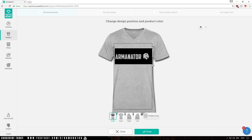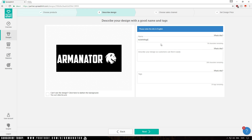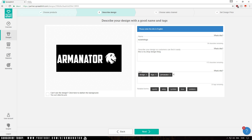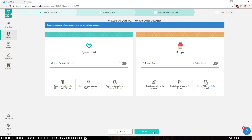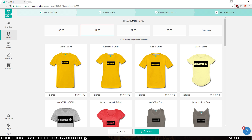Once you're done, click Done and then click Next. Name your design — for example, 'My Shirt Logo' — and describe your design so customers can find it easily. You can also add tags like 'design', 'logo', or your brand name. After completing all those steps, click Next. This is very important: don't click Sell on Spreadshirt — click Sell in All Shops. Then click Next, set your design price — I'm going to set it to $1 — and then click Create.